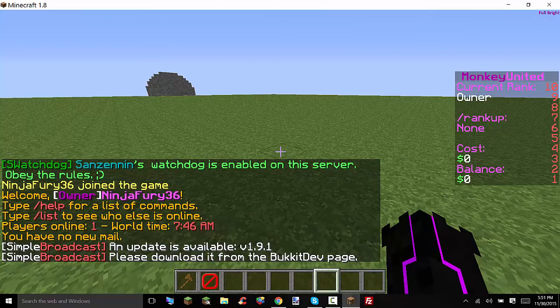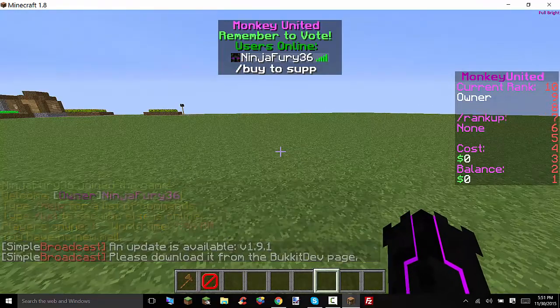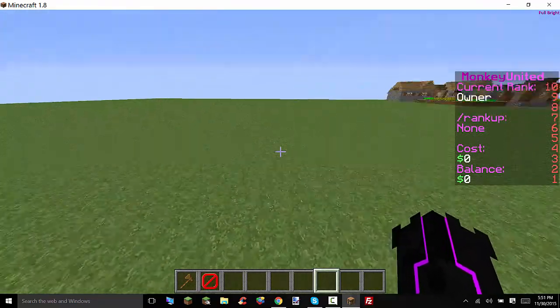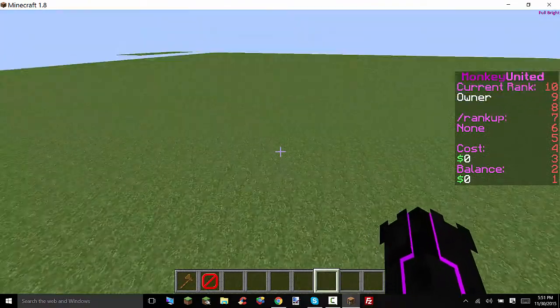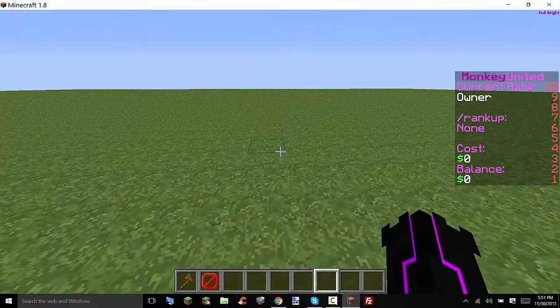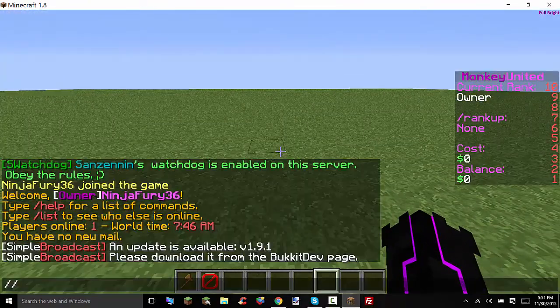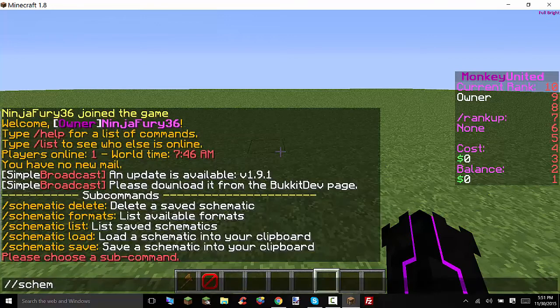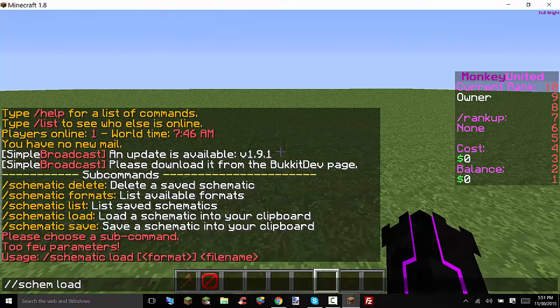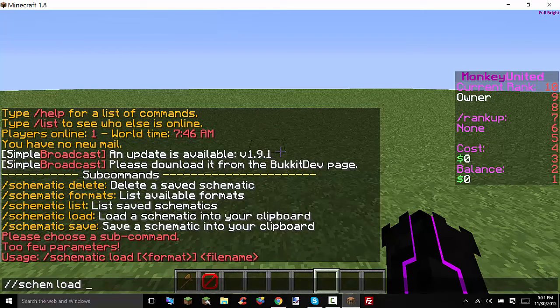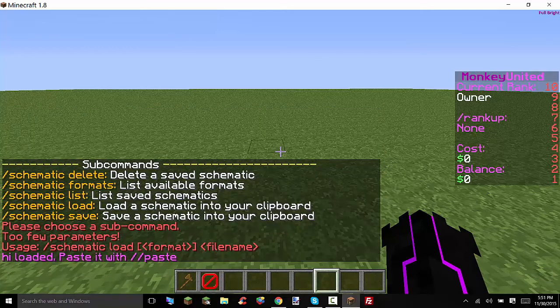Alright after the server crash and I restarted it it's up. So now we should have the schematic into our world edit. So how do we access this? Well pretty simple we type slash schem load and then the format was I think it was just schematic and then the file name was hi.